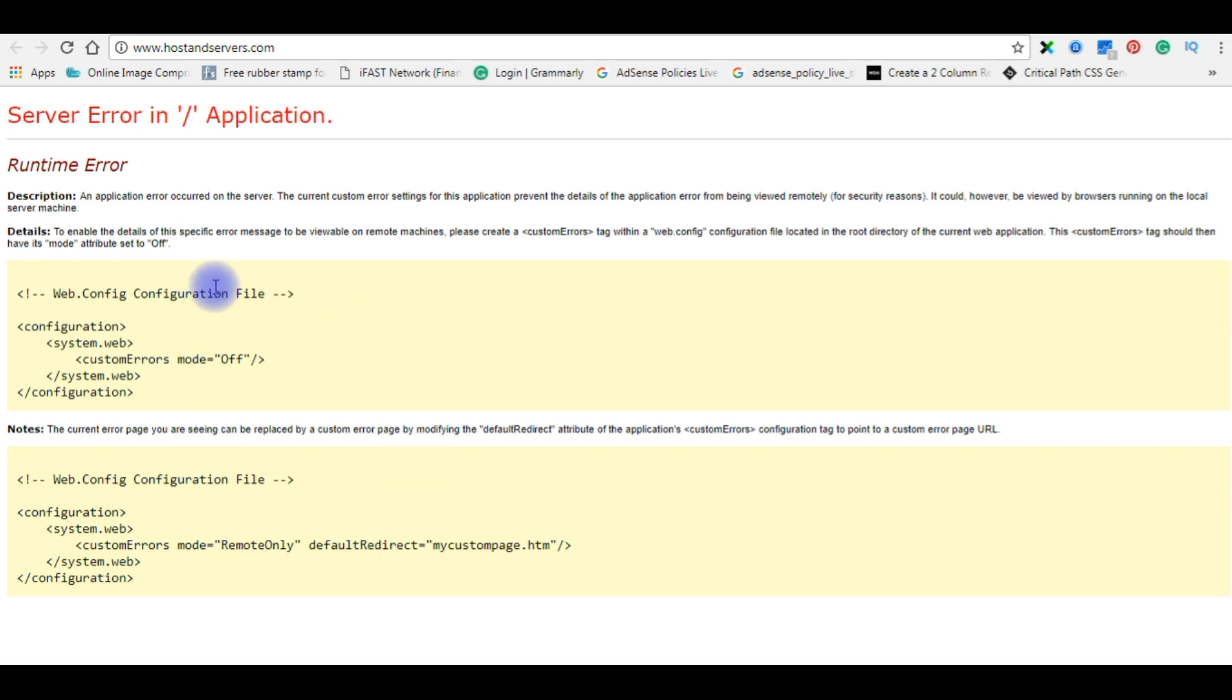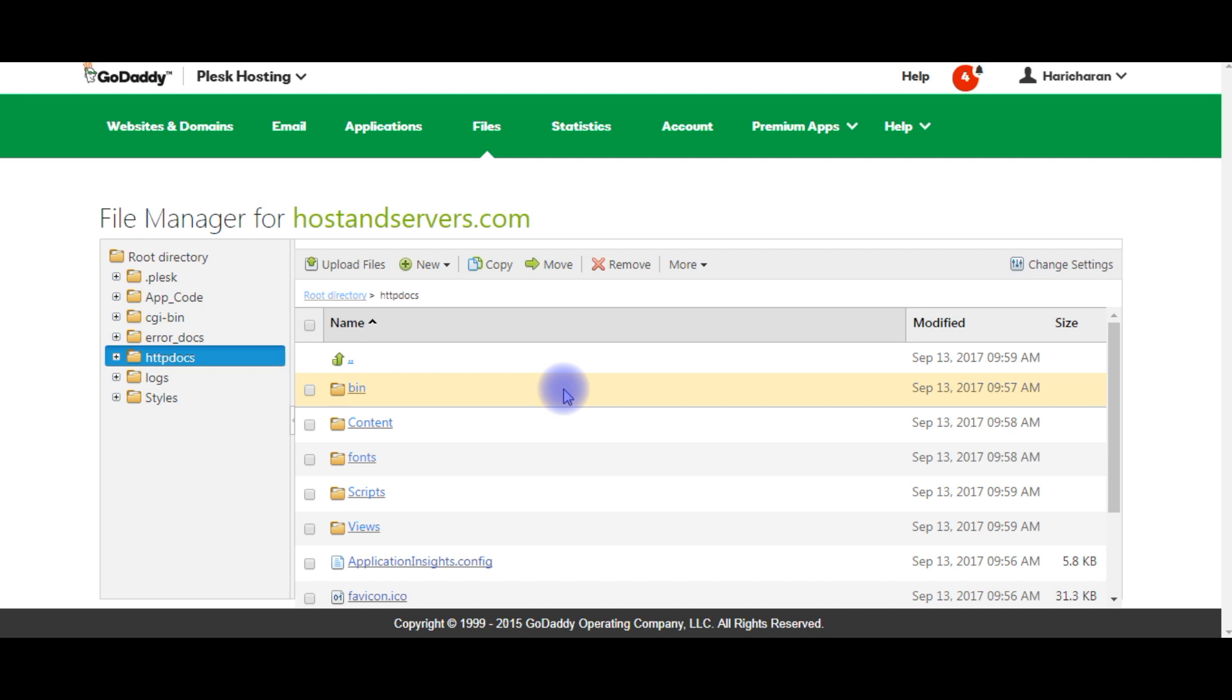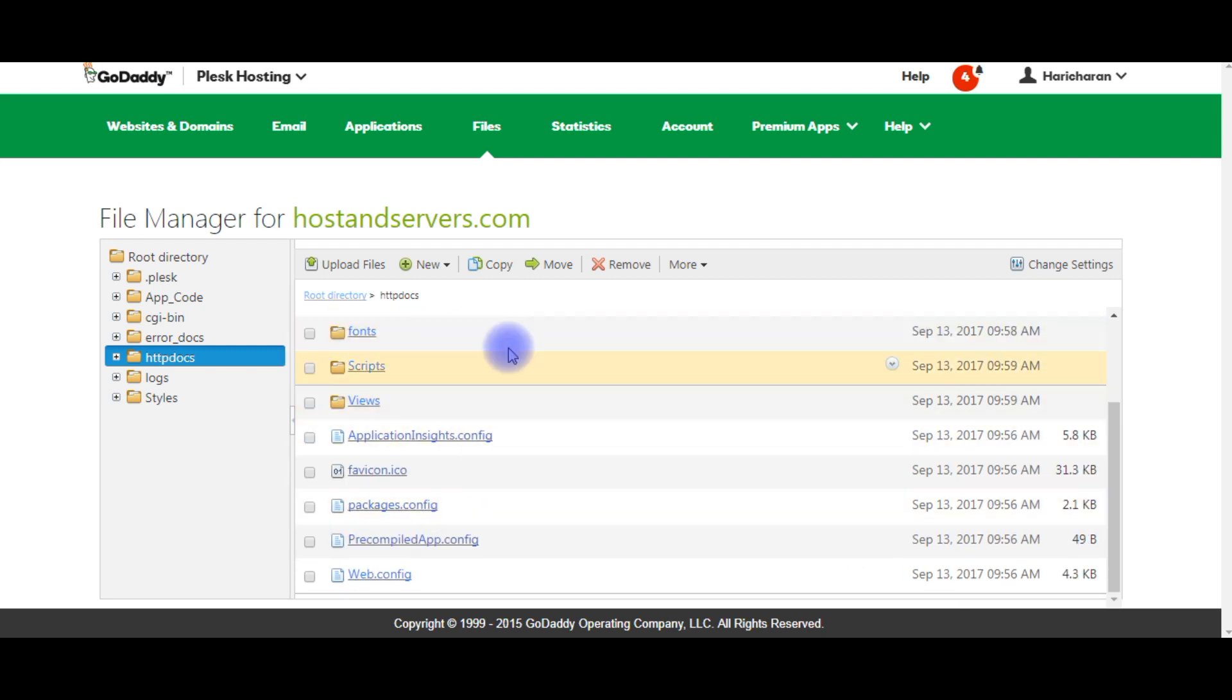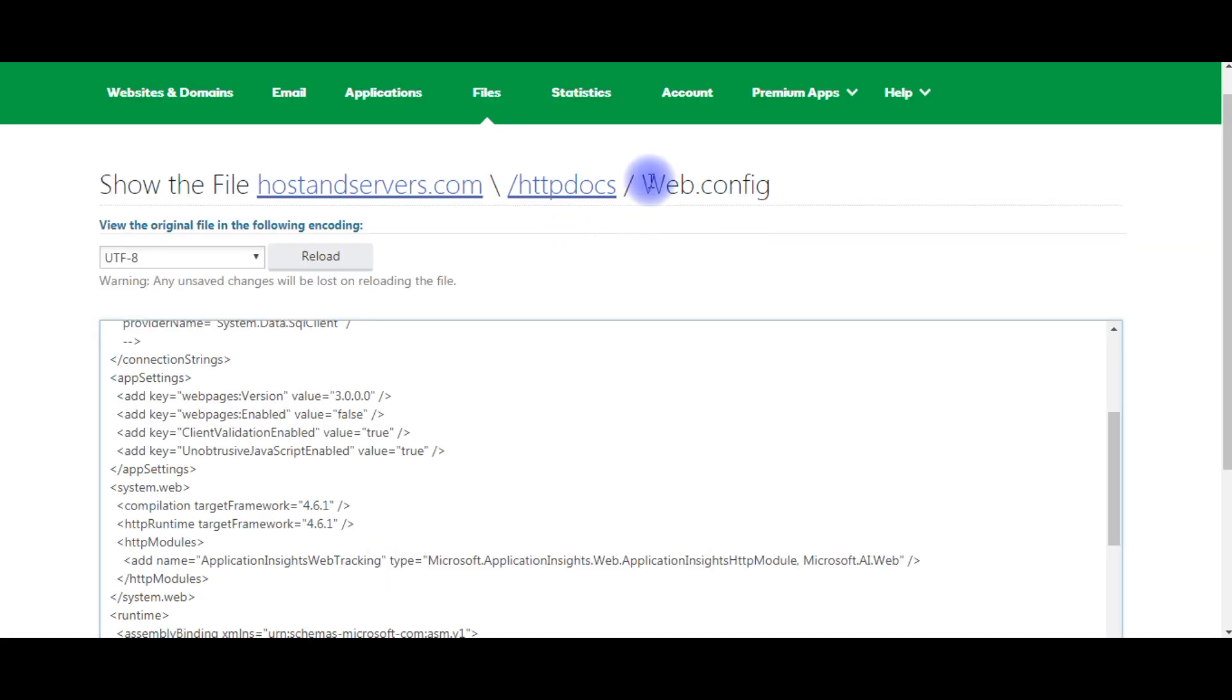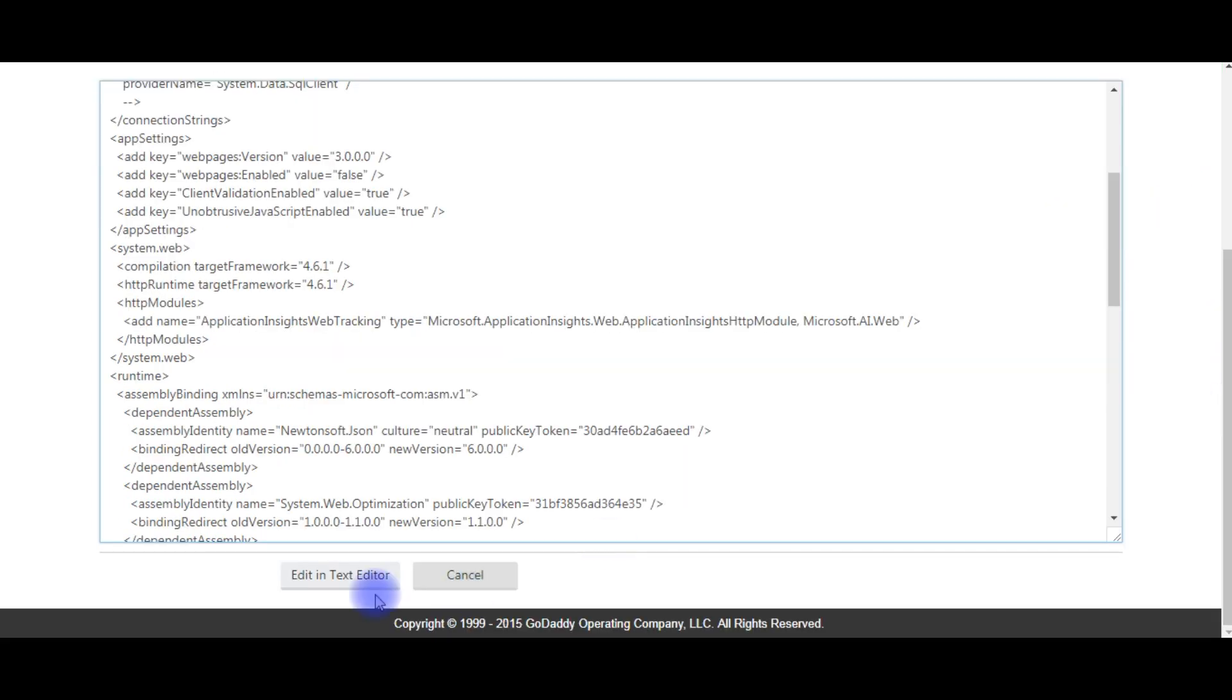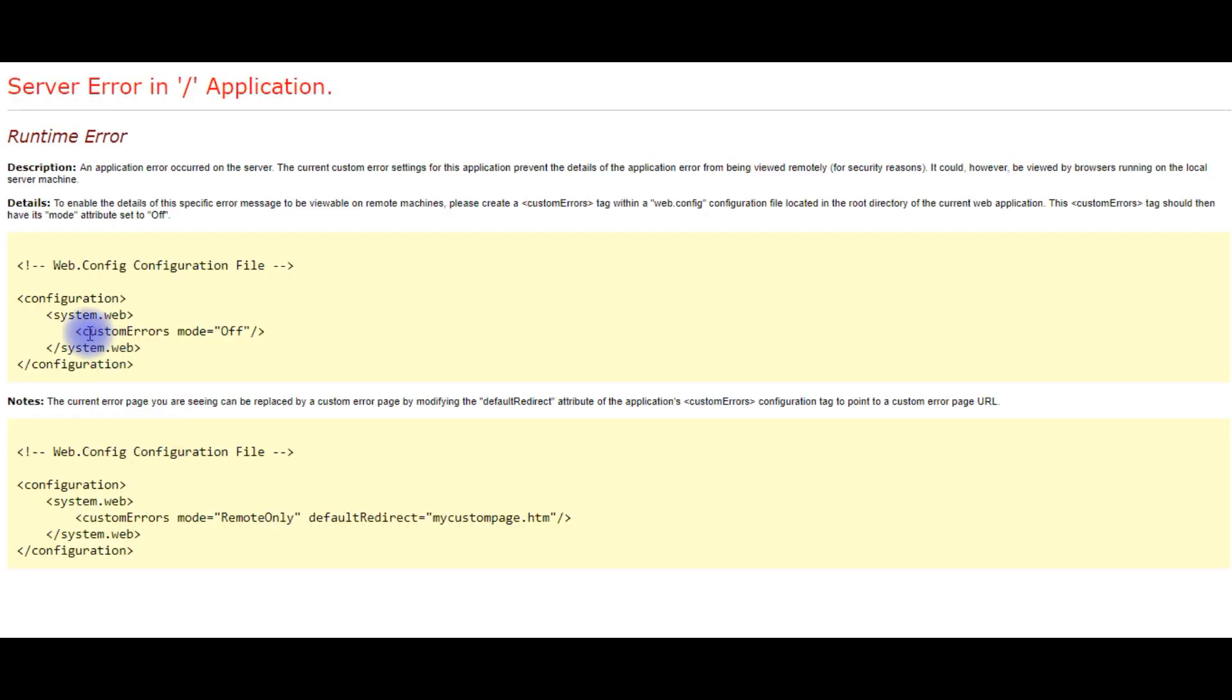This is the first error we need to fix. Let's flip back to my GoDaddy account. See here the files are added. Now open the web.config file. In the web.config file, come to the bottom, click the editing text editor. Here, come to the system.web, add this: